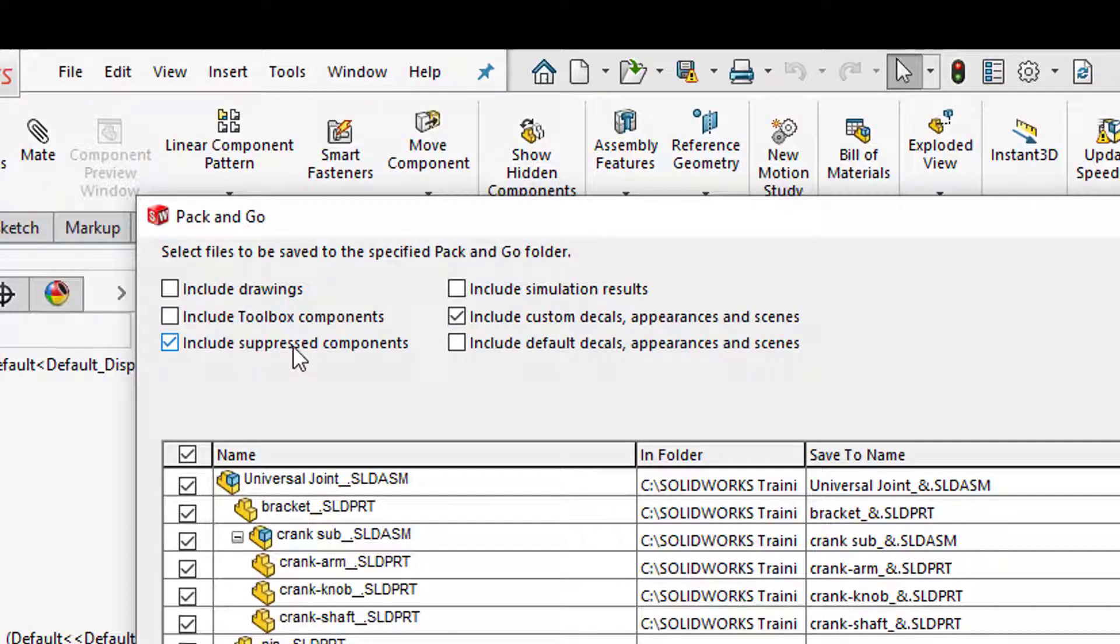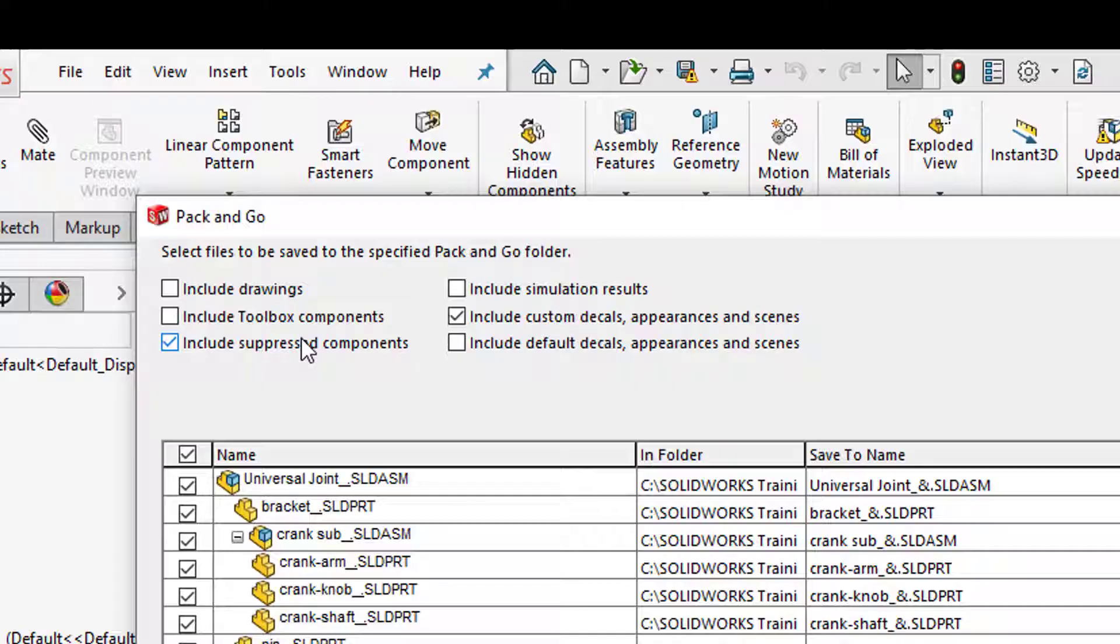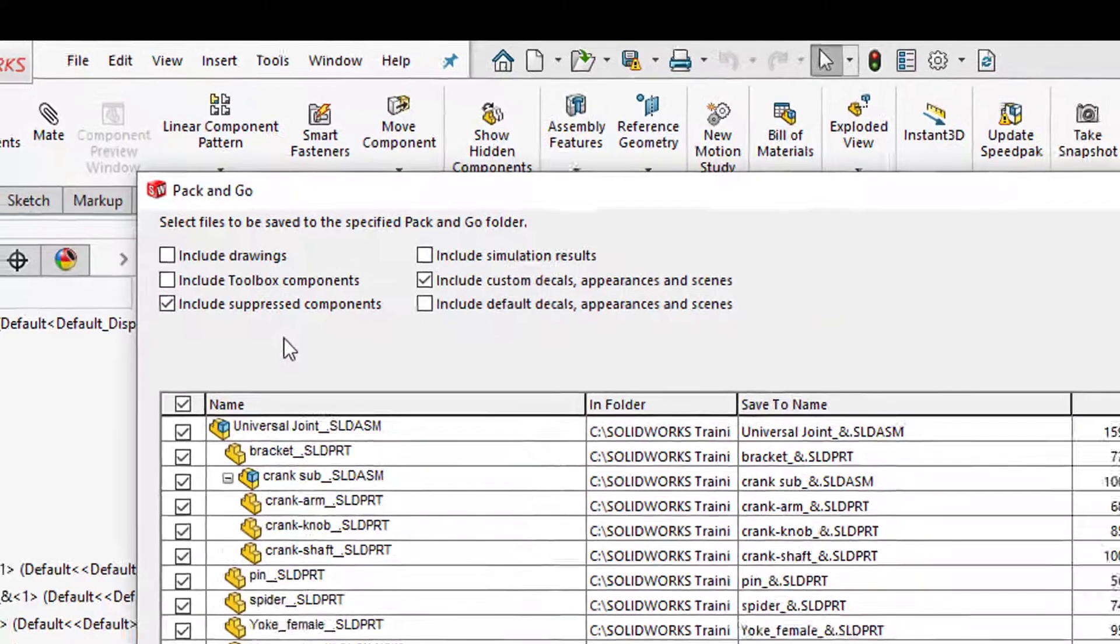So for example if right now I had anything suppressed but I also want to include that in the Pack & Go as well I can go ahead and include that. So for example when they open it up they might come in as suppressed, but say they want to unsuppress it and take a look at what the full assembly looks like, they have that option.